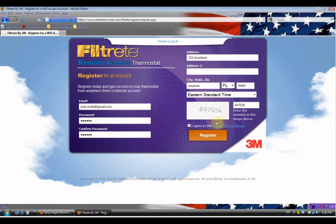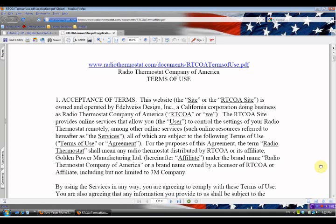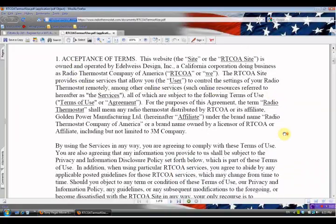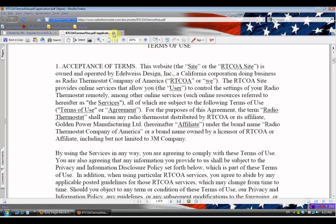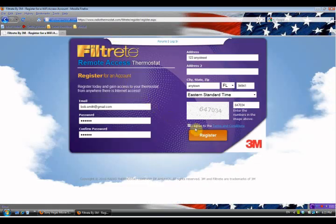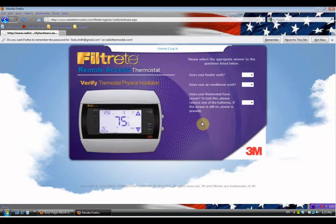Now if you'd like, you can read the terms and conditions by simply clicking on 'Terms and Conditions' - it'll bring up another window. You can scroll up or scroll down and read this at your leisure. When you're done, simply close that section, then click 'I Agree' and click on 'Register'. If you filled in everything correctly, you'll come up with the next screen.